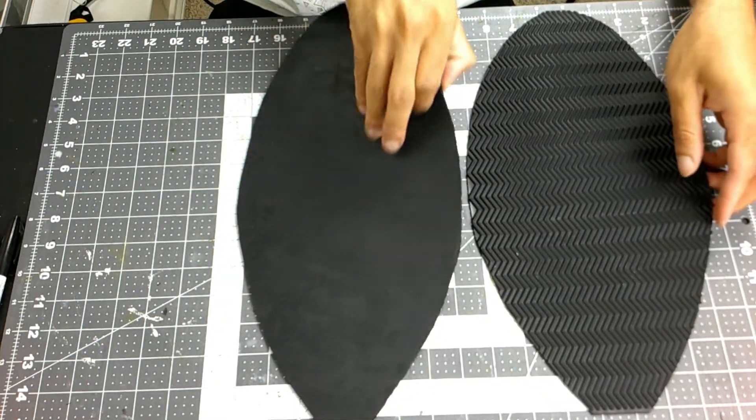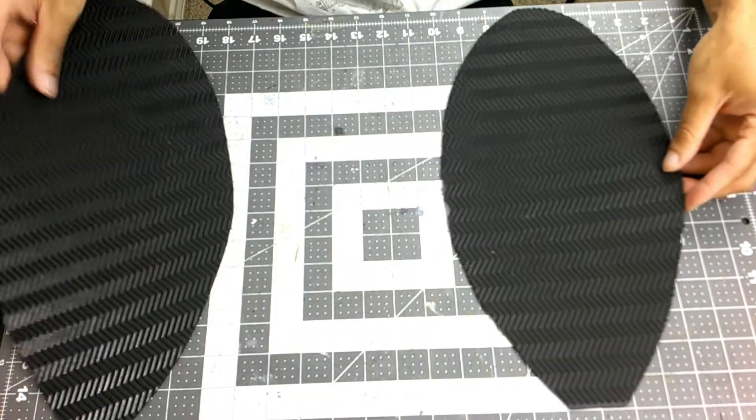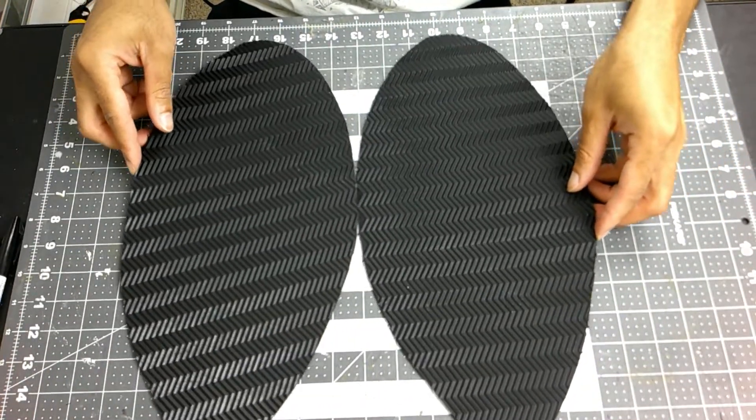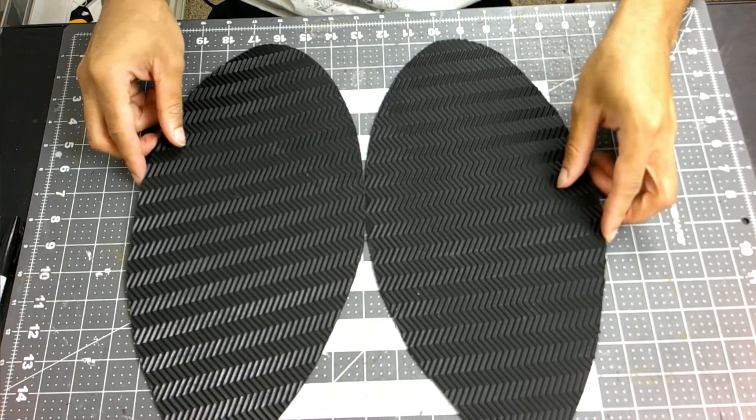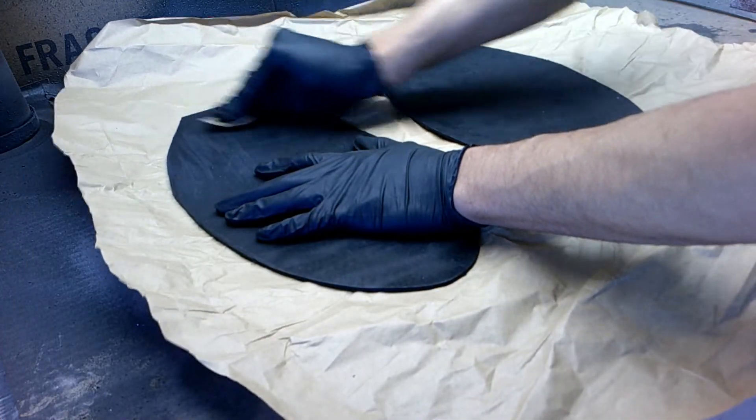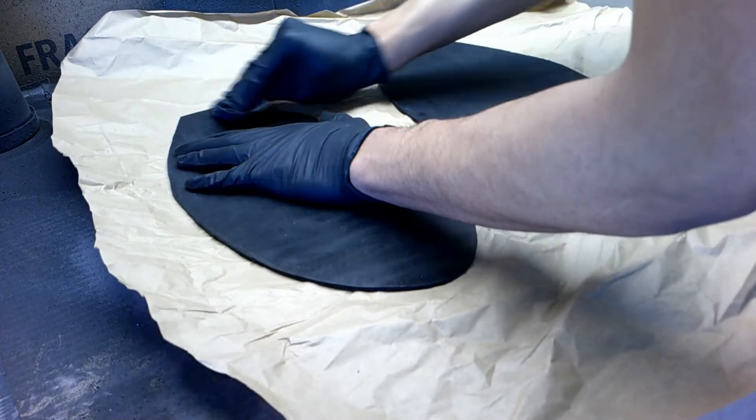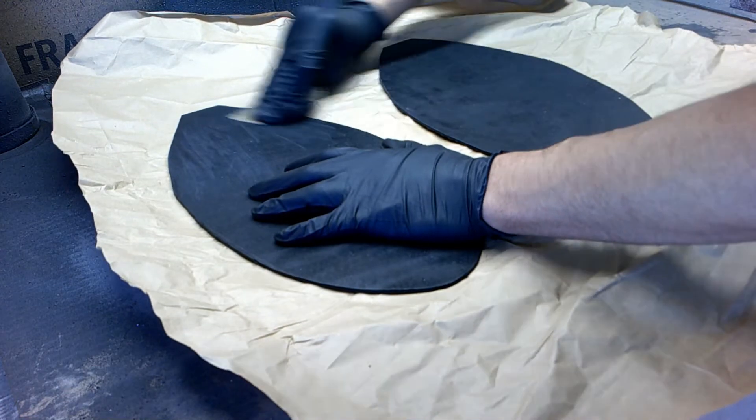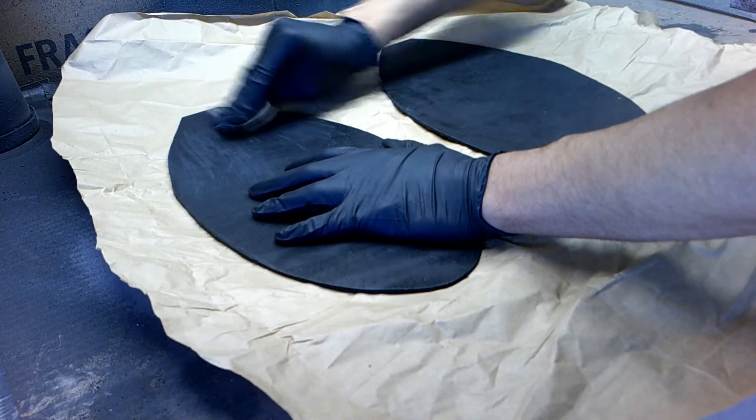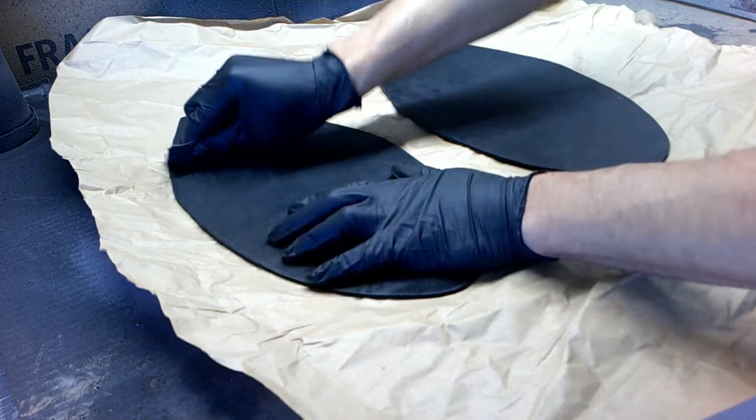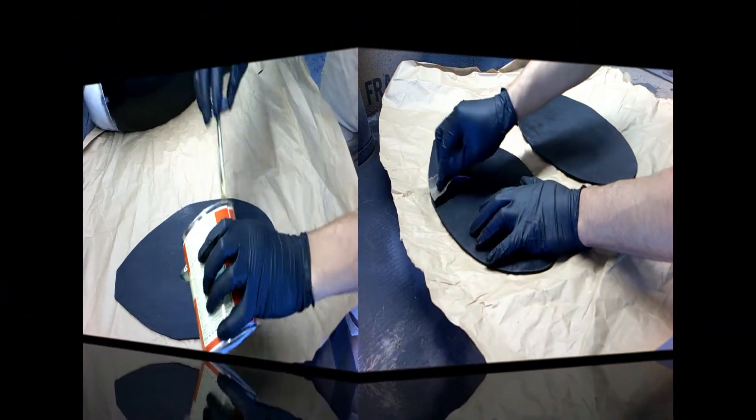And after cutting out both, you have little grippy grips for your boots. Now just need to rough up the edges with sandpaper, and you're able to add the contact cement and glue this onto your boots.